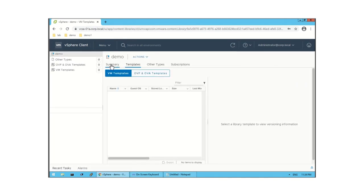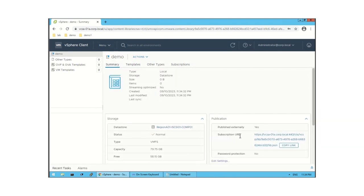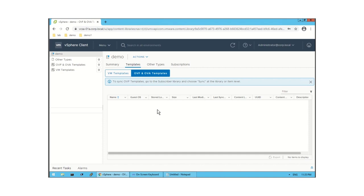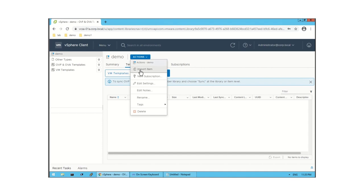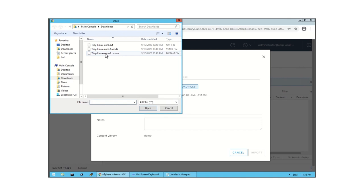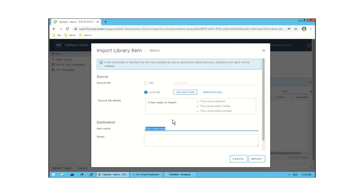Let me click on the library. If I click on Summary, here you will find the subscription URL link. Now let me click on Templates — you can see there is no OVF template uploaded yet. I am going to upload an OVF template. I will click on Action, then Import Item, and then select Local File and click Upload File to select the file.